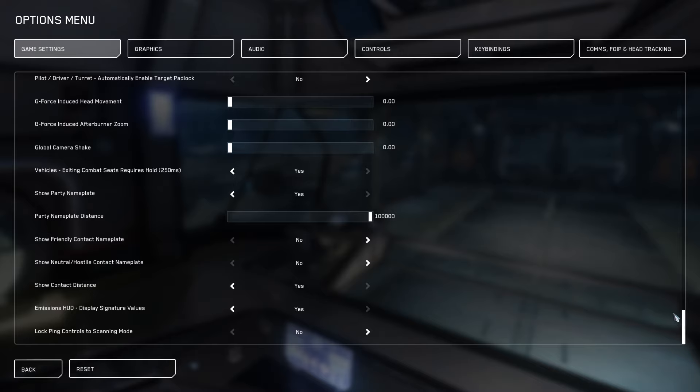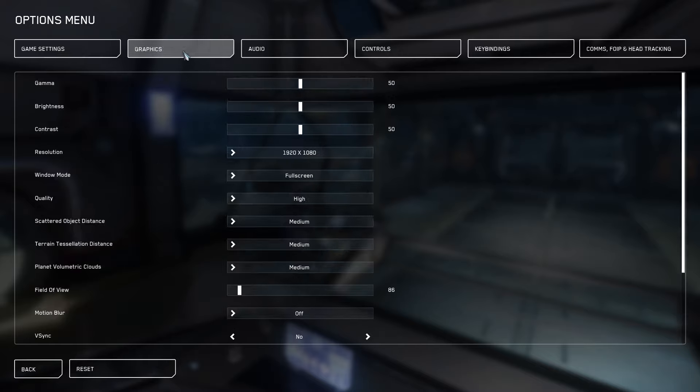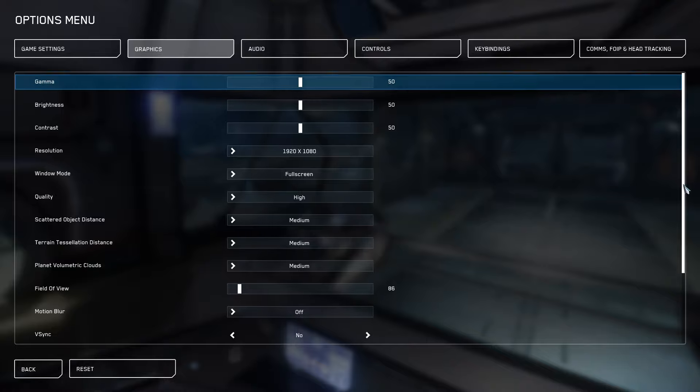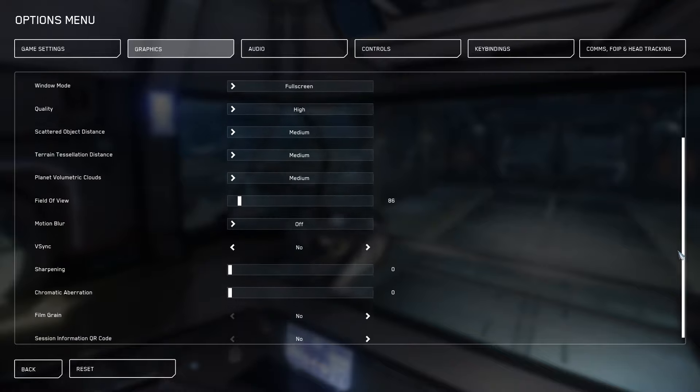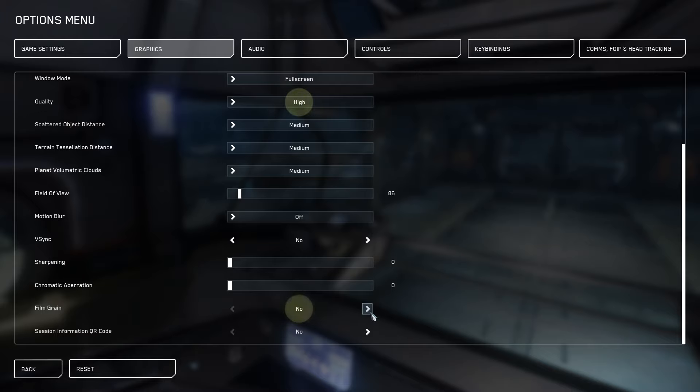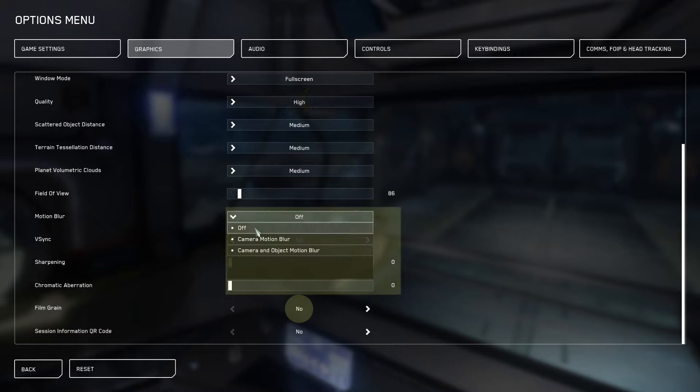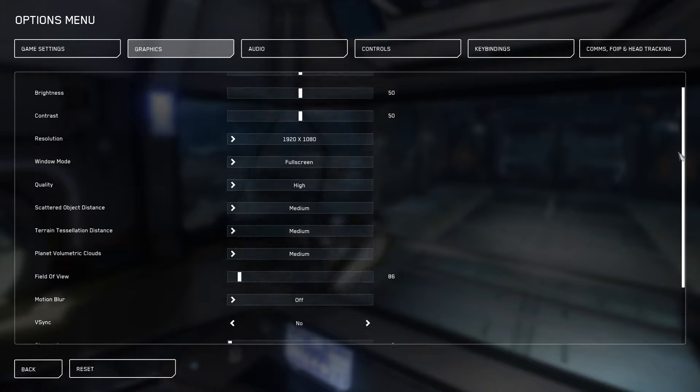And also what we want to do is change our graphic settings to make sure that we have quality set to high. Our film grain set to no, our chromatic aberrations set to zero and our sharpening set to zero, as well as our motion blur turned off. These settings will dramatically impact the playability of your dogfighting experience.